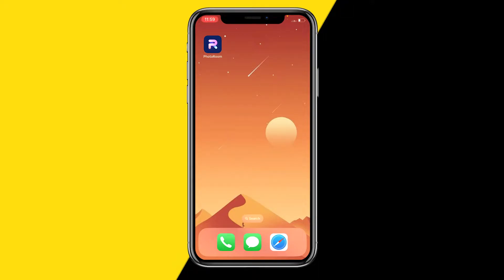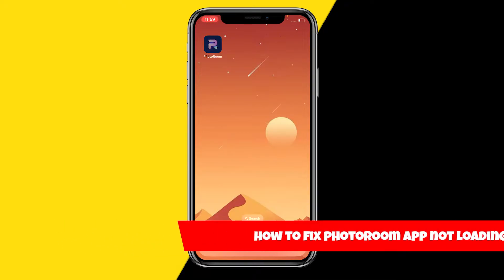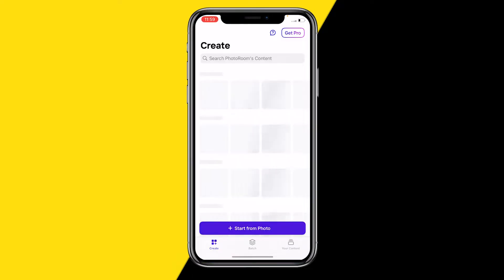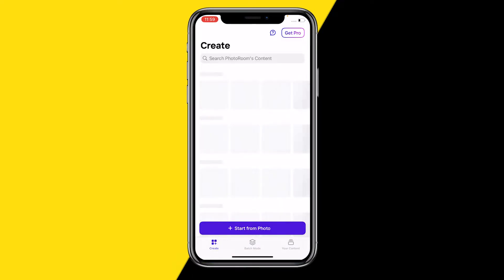Hello everyone, welcome to this video. In this video I'm going to show you how you can fix it if the PhotoRoom app is just not loading. When you're trying to open the PhotoRoom app and it just keeps on loading — just like I'm showing you right now — it's just not opening, it's not working.